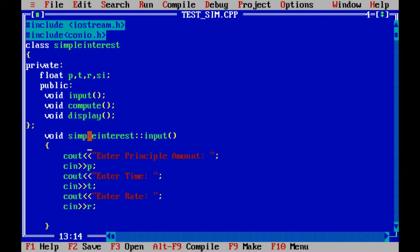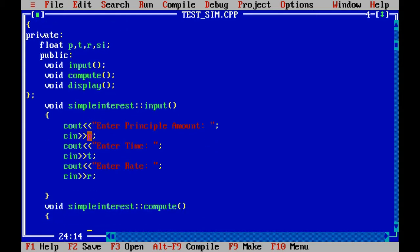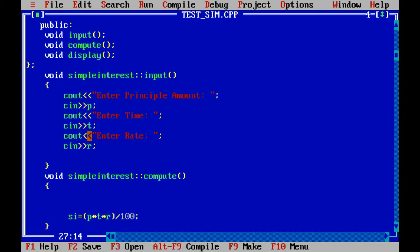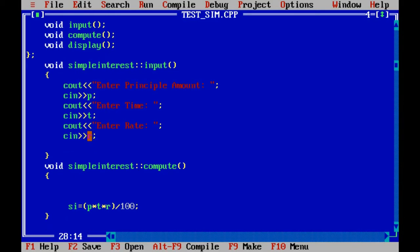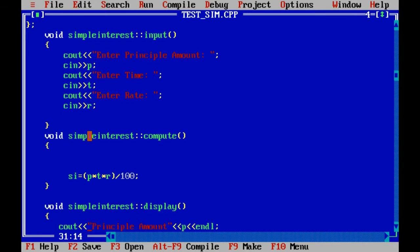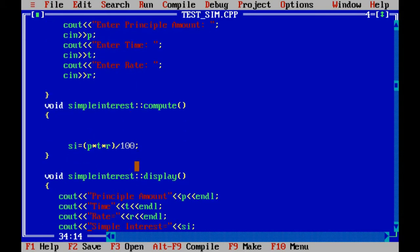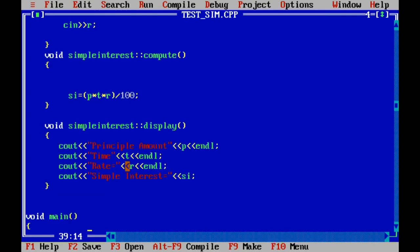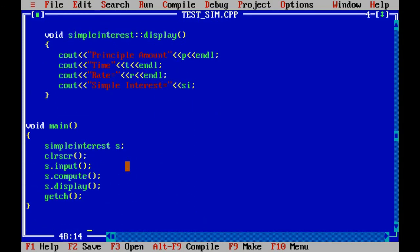This is the scope resolution operator: void simple_interest:: followed by the member function input. There is one more member function — compute: SI = P * T * R / 100. The third function is display. In the void main, to call the member functions, simple_interest is the class name, S is the object, and clrscr clears the screen. S.input calls the input function.